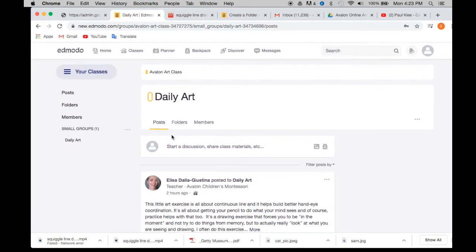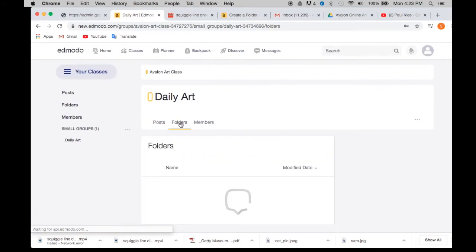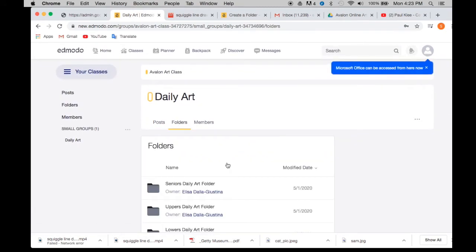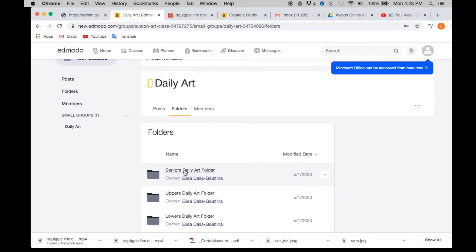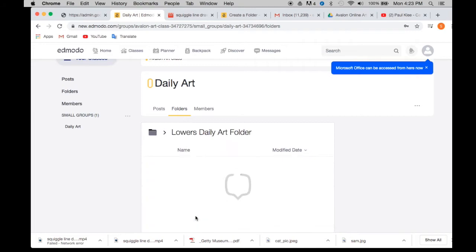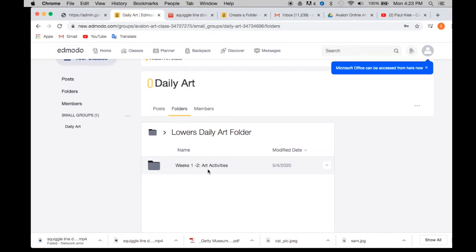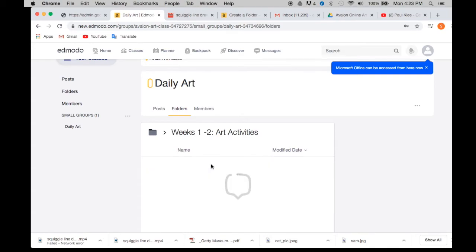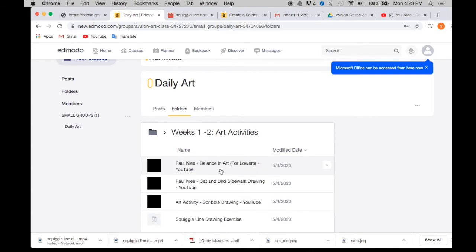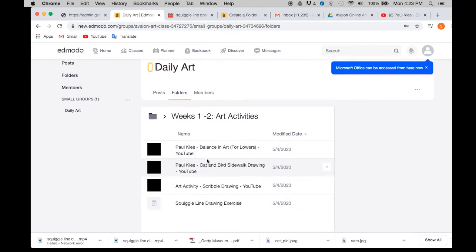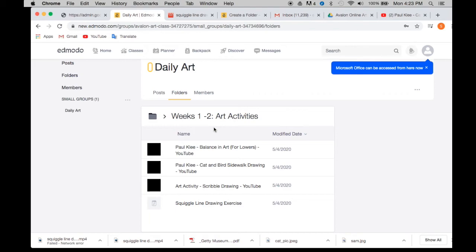And if you guys go into the folders, you'll see again seniors daily art folder, uppers daily art folder, lowers daily art folder. And in those are folders that have the weeks and the art activities that we did and any videos. So if you want to go back to let's say the first two weeks, what were the videos there? You click on in there and you have the videos that were posted that week. That way it makes it easier than scrolling through everything.